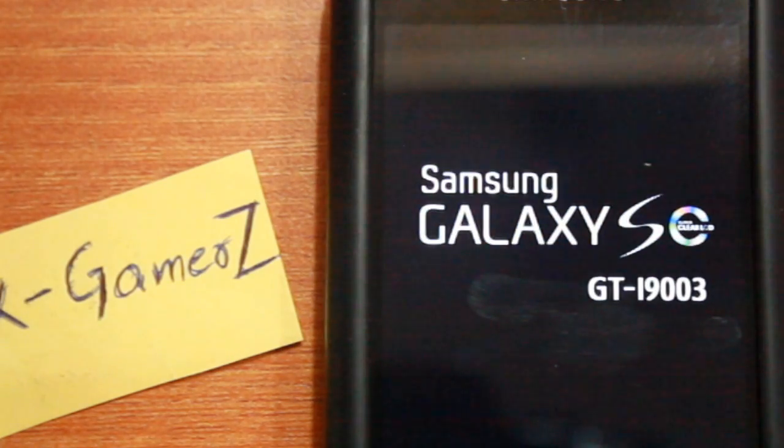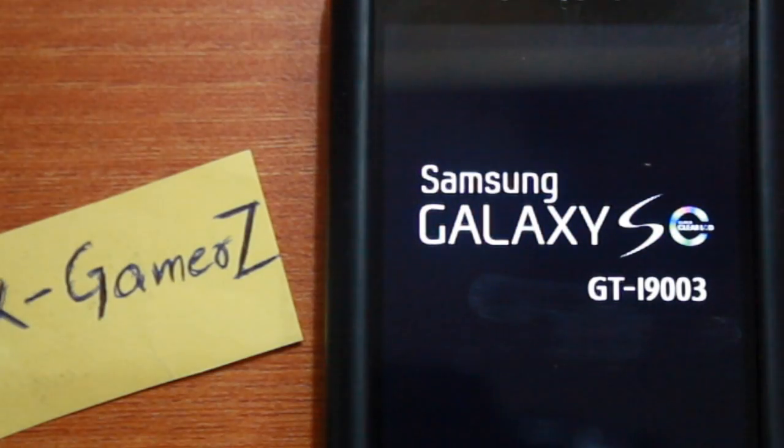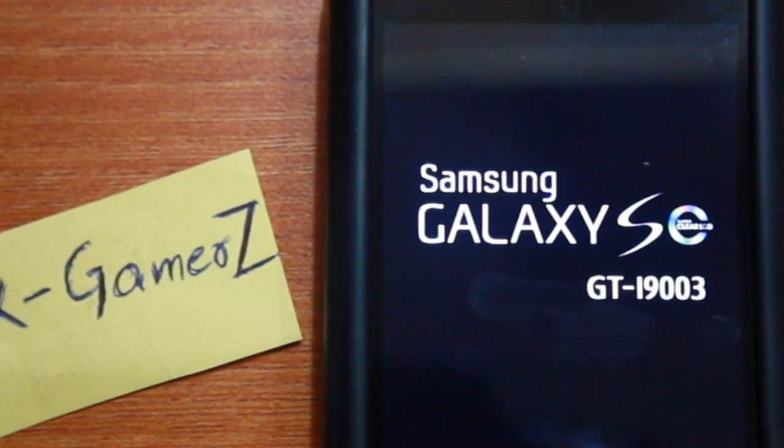Now go ahead and select reboot system now and you would now be greeted with the XGamers ROM running on your device.